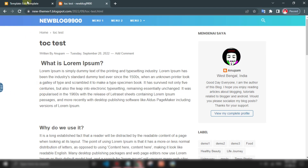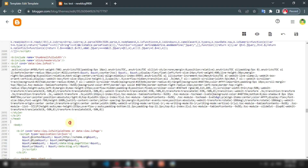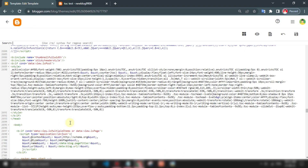As you can see it's not working — don't worry. In this situation we try another place of data:post.body.